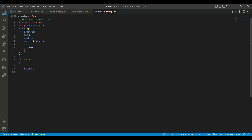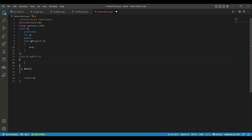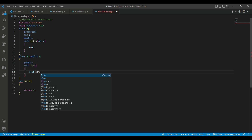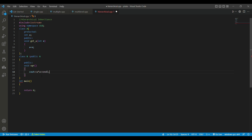Now we derive class B using the public specifier. In the public section, we have a member function named `square` which prints the square of our variable `a`. The variable `a` is inherited from class A.